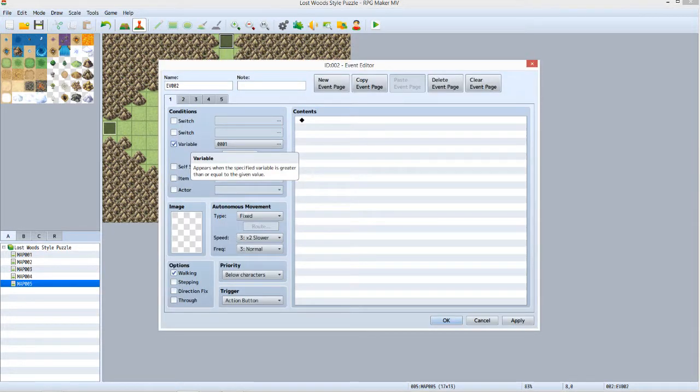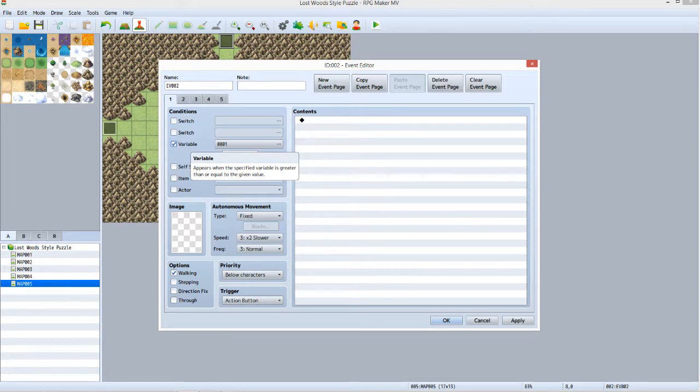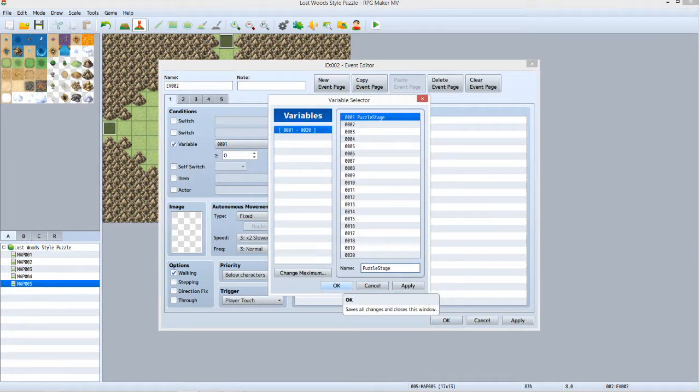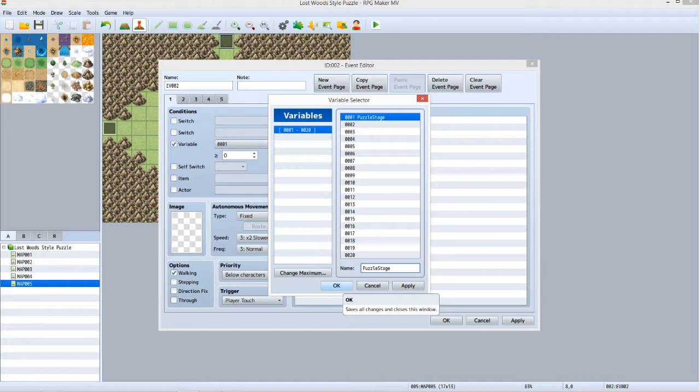Right click the north exit event and select Edit. On tab 1, click the checkbox next to Variable. You should now see 0001 listed on the button to the immediate right. Click on that. This is the variable selector. Make sure that 0001 is selected on the list to the right. In the name field below the list, enter Puzzle Stage as shown. Click OK.